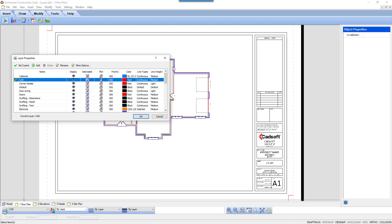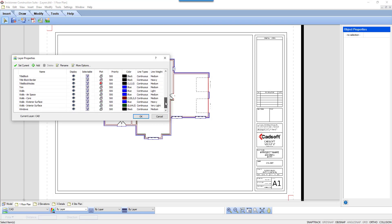Here, every layer is listed in alphabetical order. I'm going to scroll to the bottom to look at the layers associated to walls. Here, I can see the various layers for walls. There are 8 different columns of information. The first lists the name of the layer.